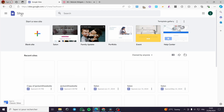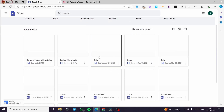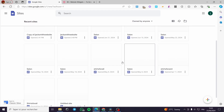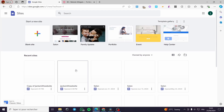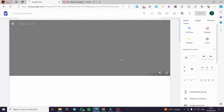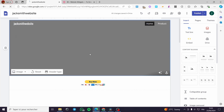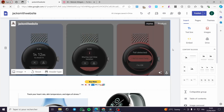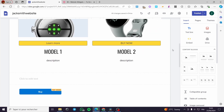The first thing you need to do is go ahead to Google Sites and connect your account with Google. Here we have the website that we have created, and all you have to do is select the website that you want to add the Google Reviews widget to.